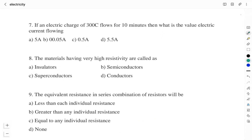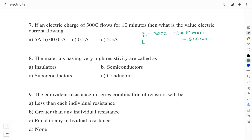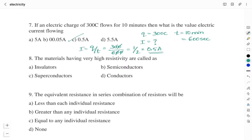Question number 7: if an electric charge of 300 coulombs flows for 10 minutes, what is the value of electric current flowing? Option A: 5 amps. Option B: 0.05 amps. Option C: 0.5 amps. Option D: 5.5 amps. Q = 300 coulombs, t = 10 minutes = 600 seconds. Current I = Q/T = 300/600 = 0.5 amps. Therefore the right answer is Option C: 0.5 amps.